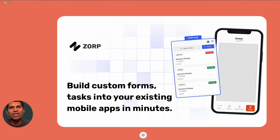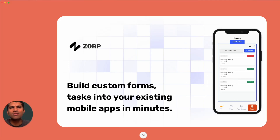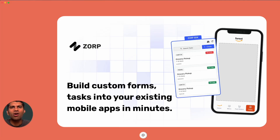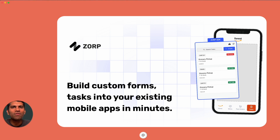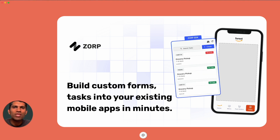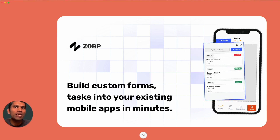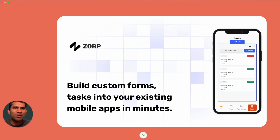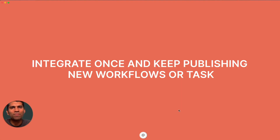Have you thought about building tasks, forms, checklists, or end-to-end workflows into your existing mobile apps? Now you can do that with no additional development effort using the XORP SDK.